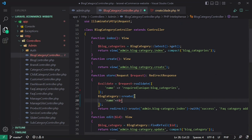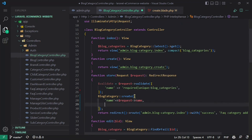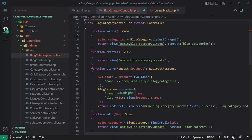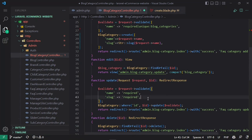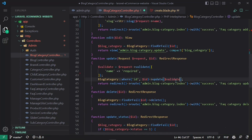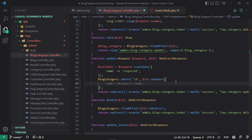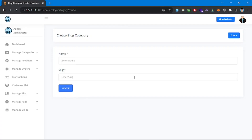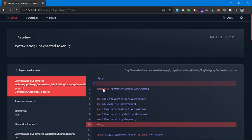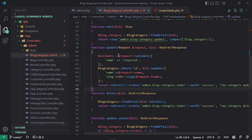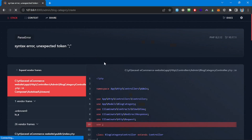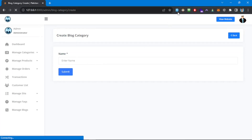We'll explicitly provide the keys and values: it has name set to request name, and slug set to Str::slug. We need to use the Str class, and we'll do the same for the update method — remove slug from validation and pass the values. Let's refresh the page. We have a syntax issue, so we fix the Str usage at the top, and now everything looks good.